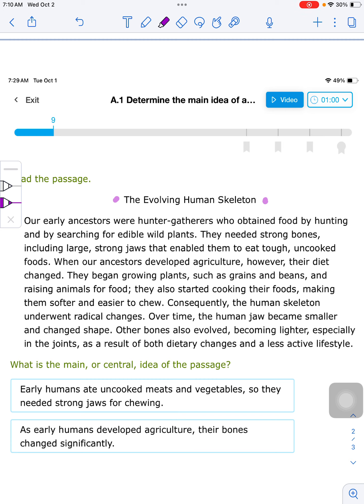Consequently, the human skeleton underwent radical changes. Over time, the human jaw became smaller and changed shape. Other bones also evolved, becoming lighter, especially in the joints, as a result of both dietary changes and a less active lifestyle.